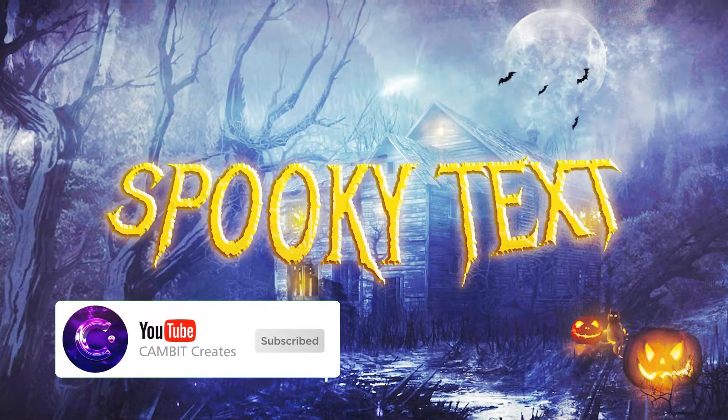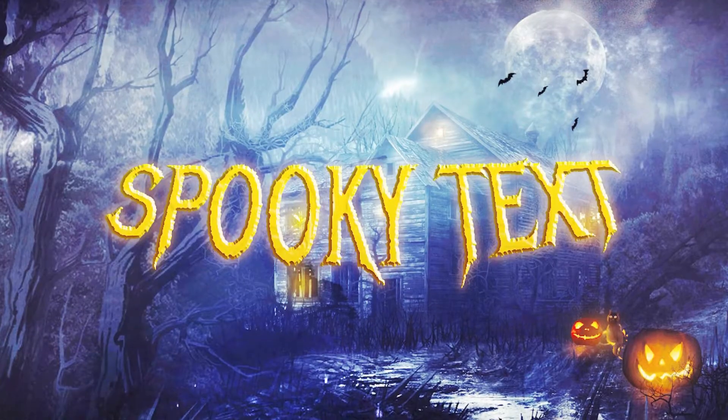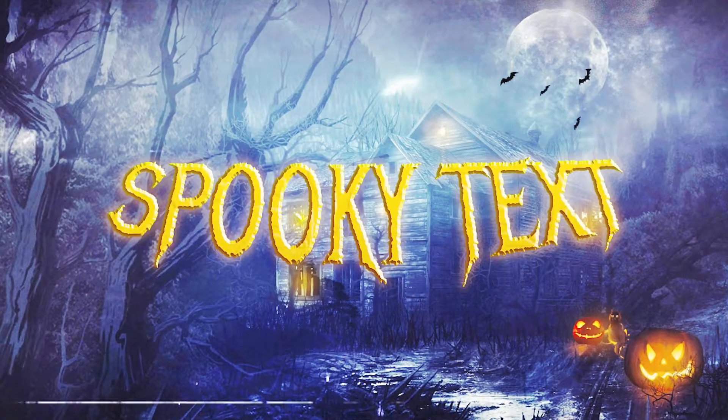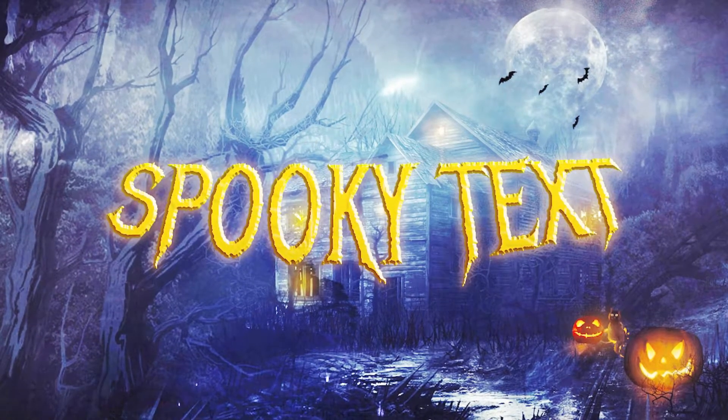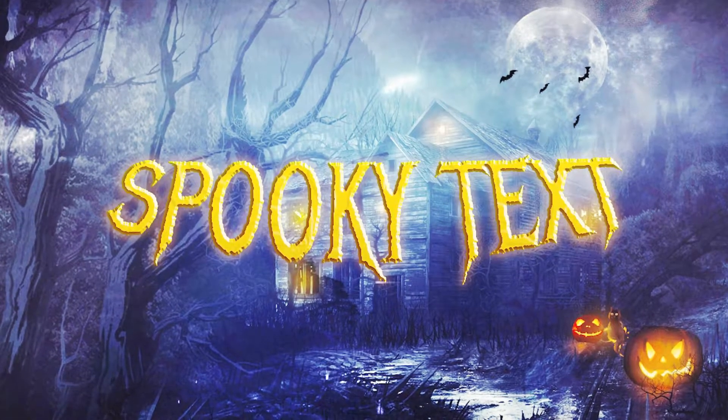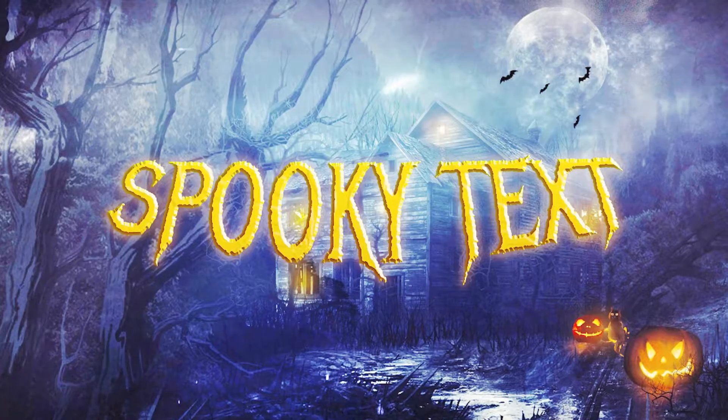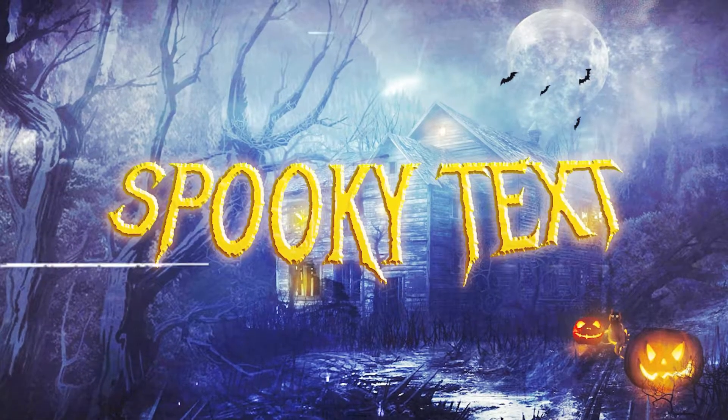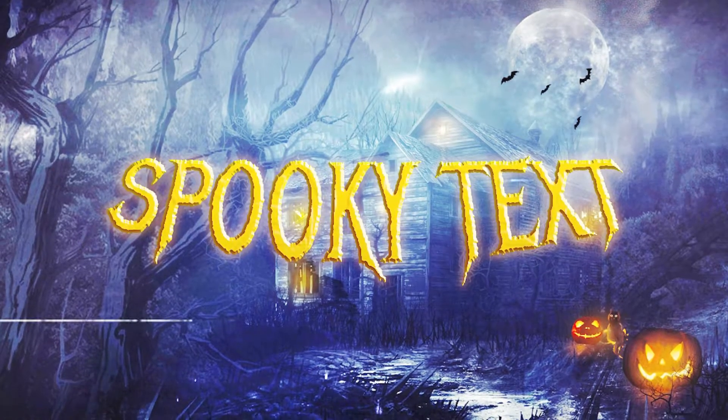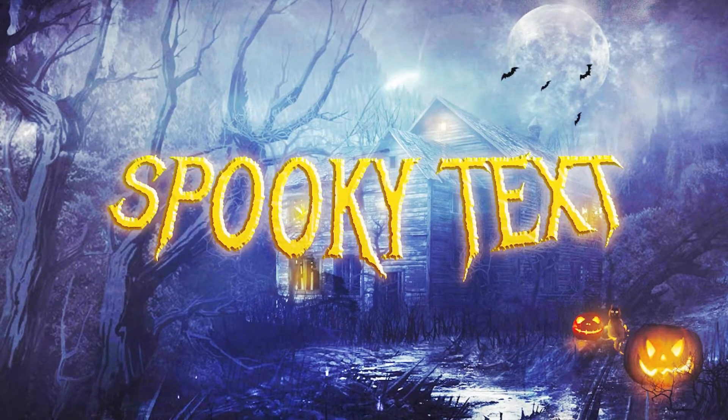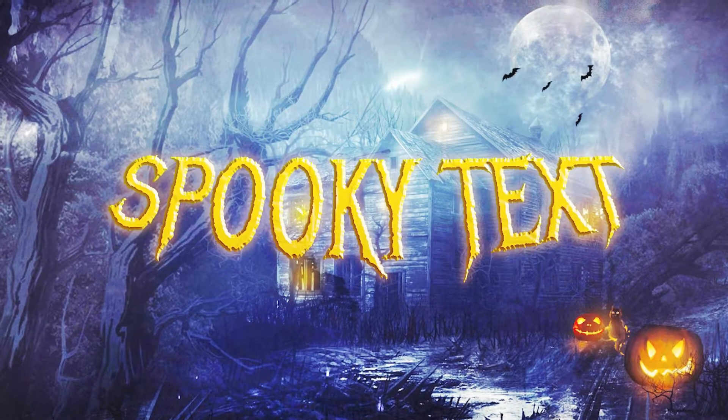In this one, I'm going to be showing you how you can make some spooky, scary looking text in Photopea. I'm going to try to make it as fast as possible so you guys can get this done and move on with your day. So without further ado, let's get started.